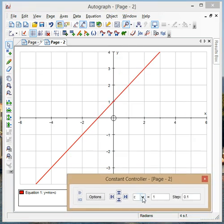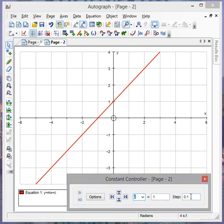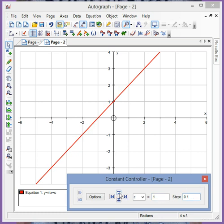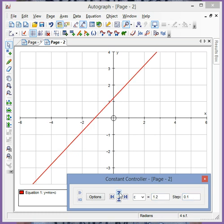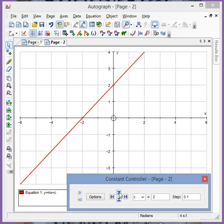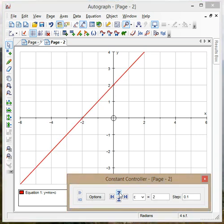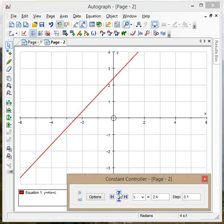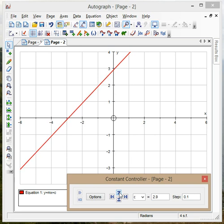So I might be interested in how changing the c variable affects the shape of the line. So c currently equals 1, we're going to change it in steps of 0.1, and if I just click the up and down arrow I can see how the shape of the graph changes when c equals 2, when c equals 3.